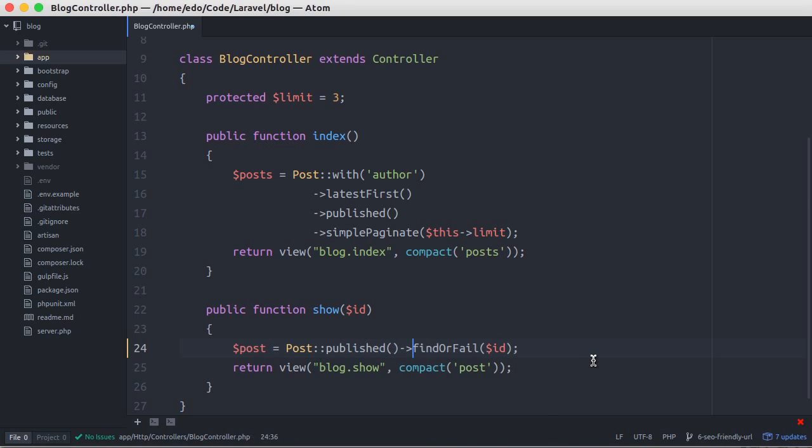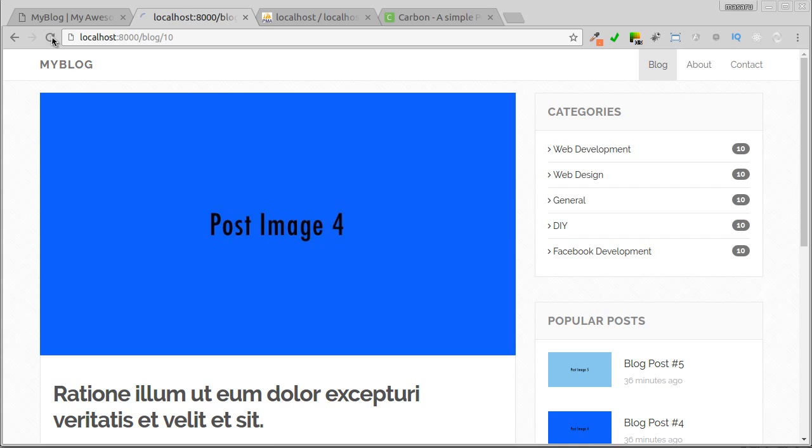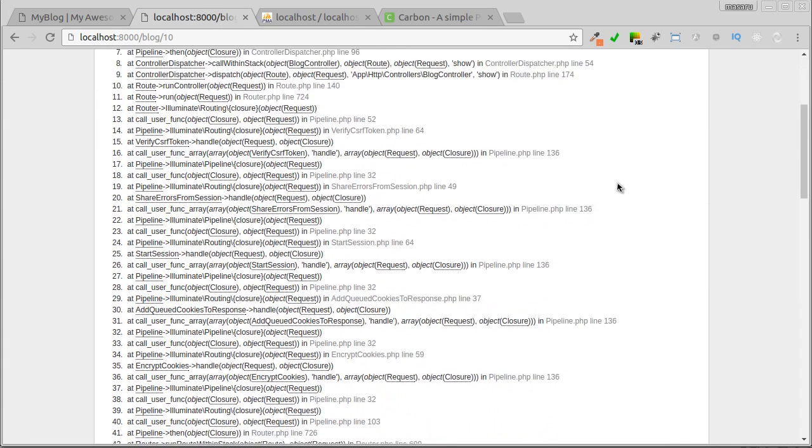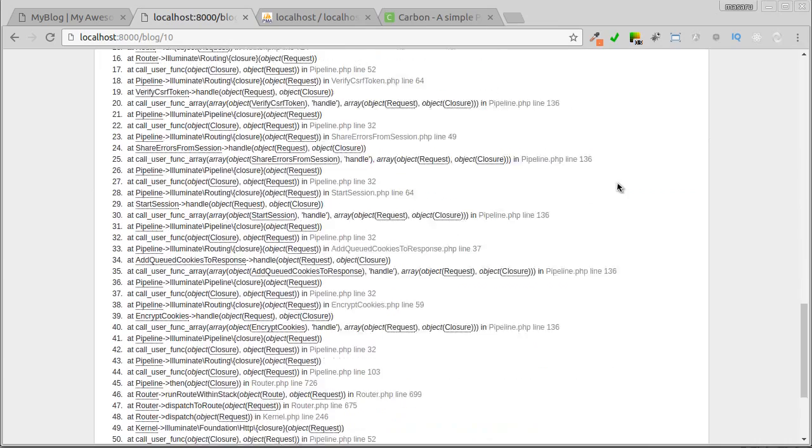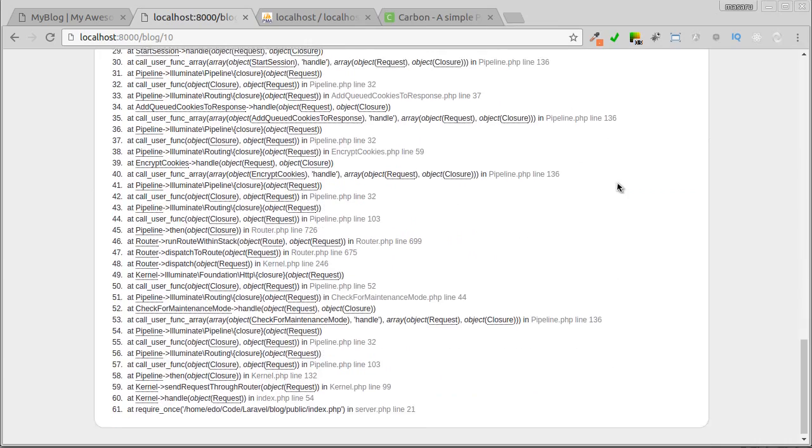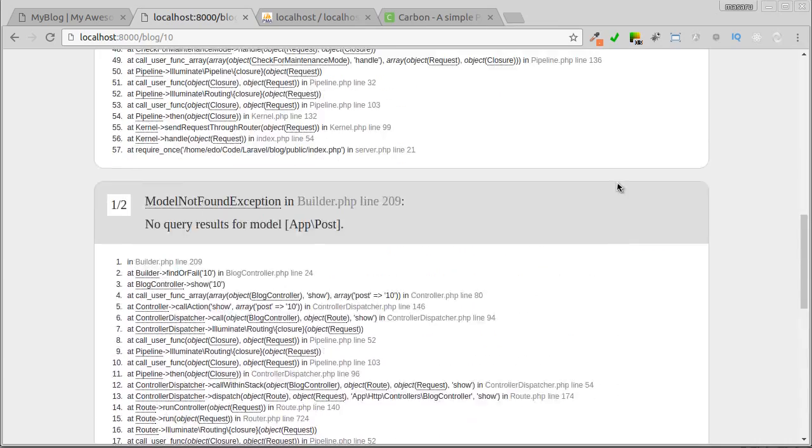And let's see the change. Now we got an error. This is an expected error. And we'll customize this error page in the upcoming video.